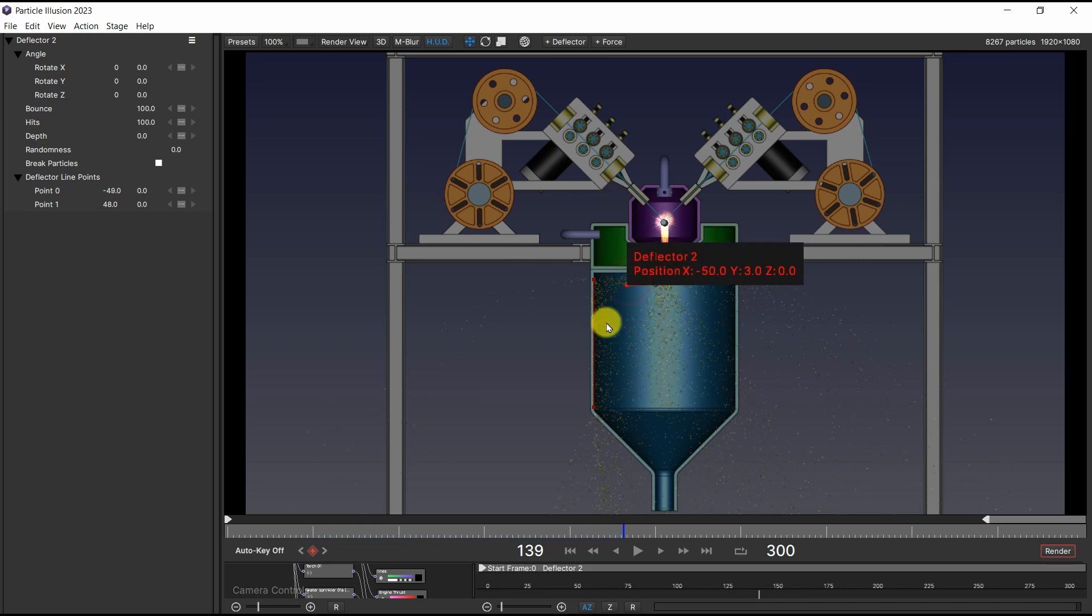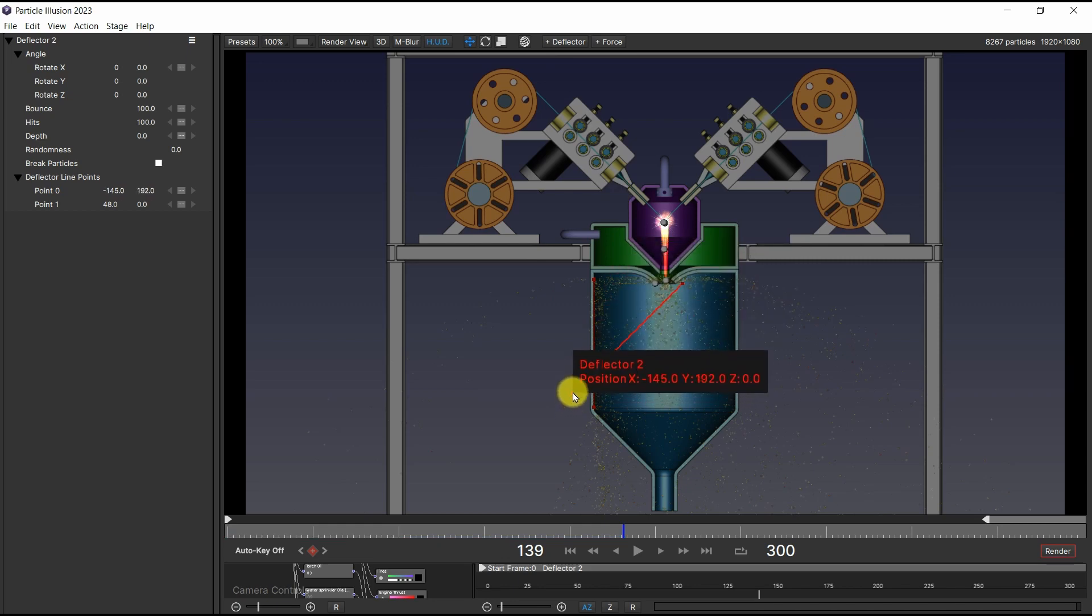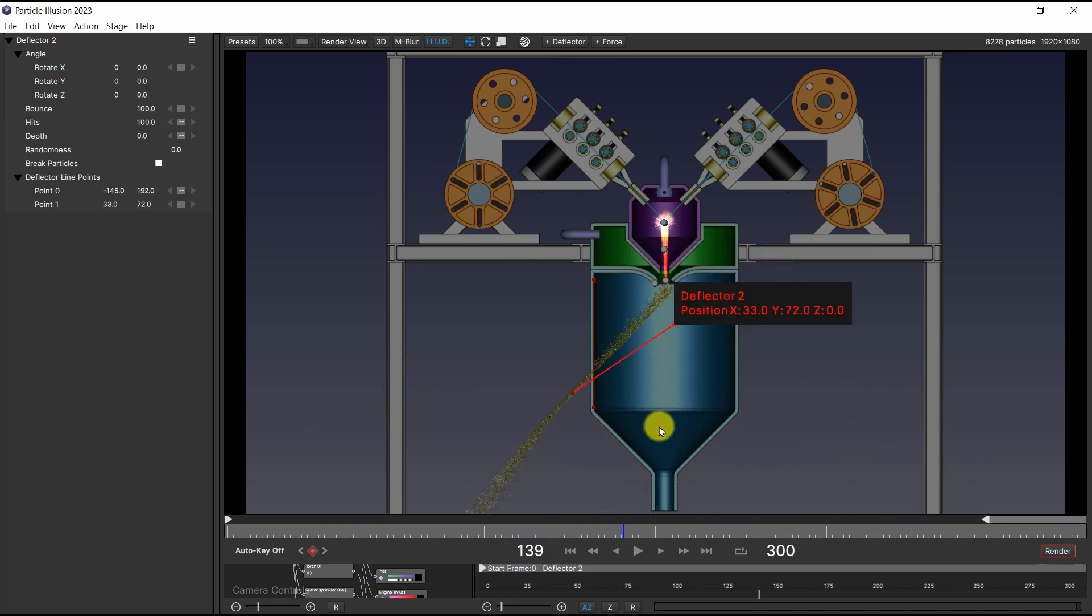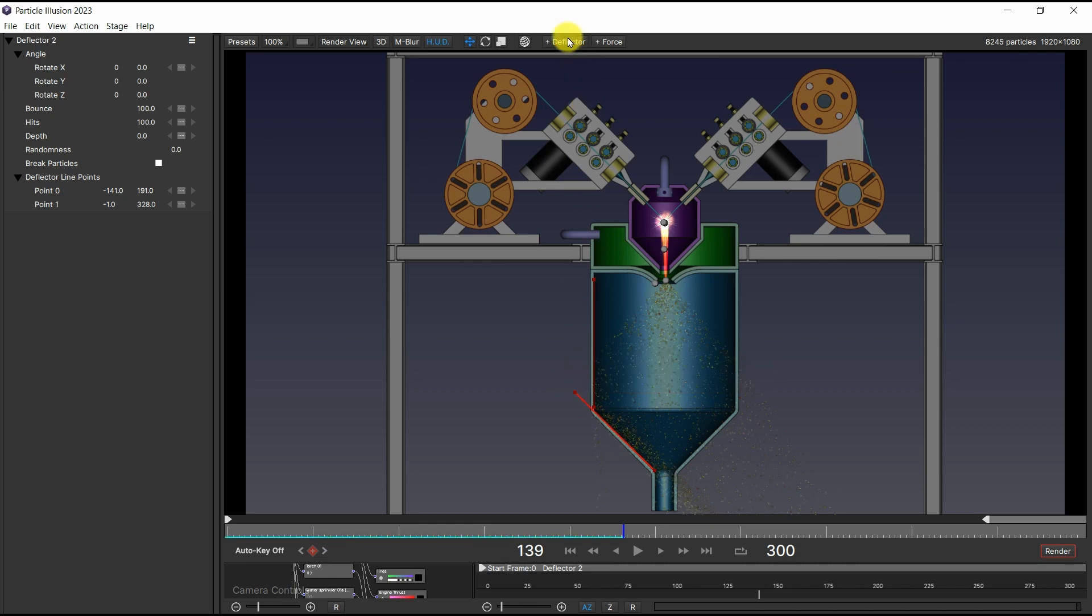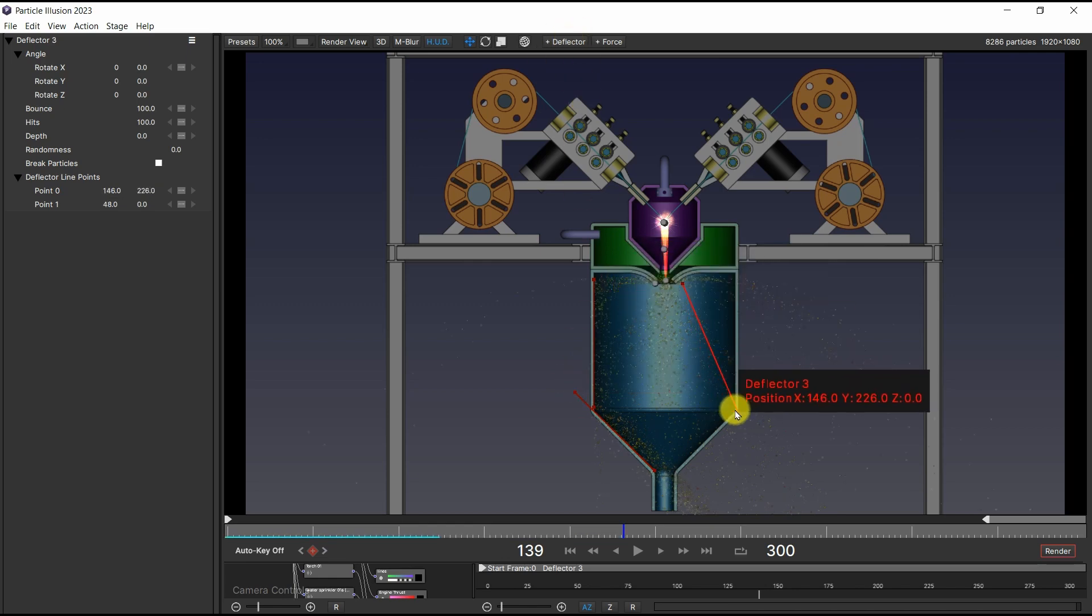Even with the deflectors, it was not possible to guide them completely into the conduit, so I decided to use a mask while editing in the next DaVinci Resolve stage.